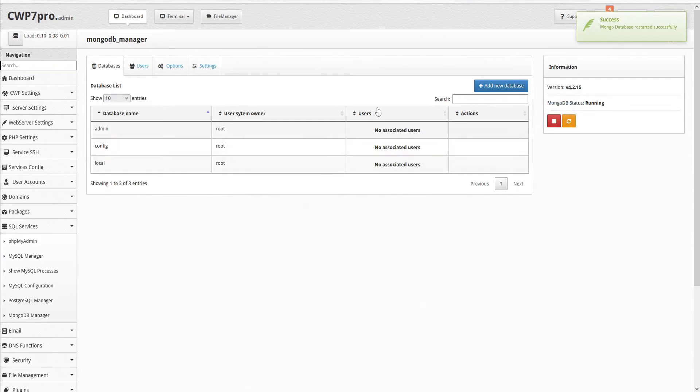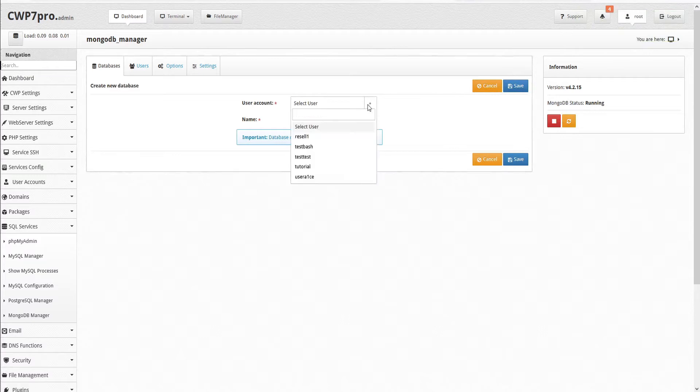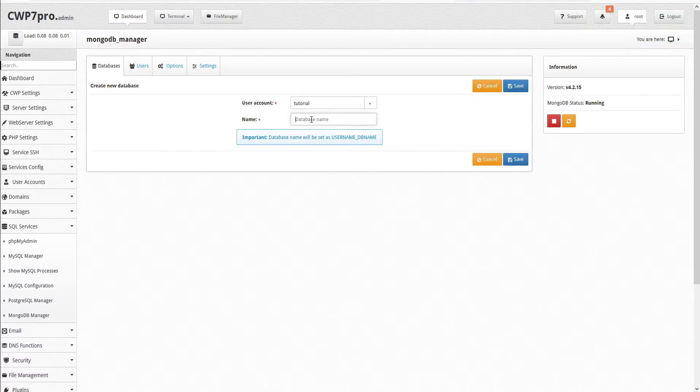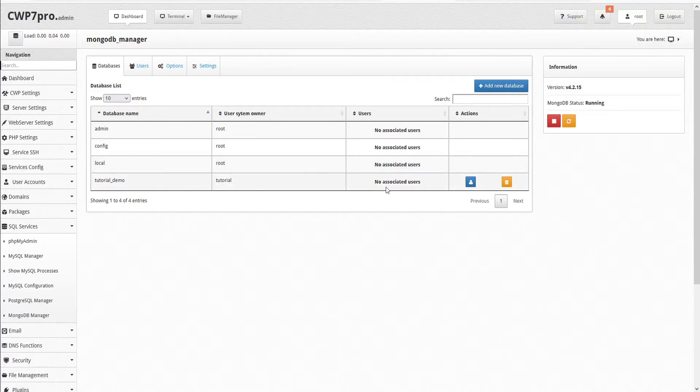To add a new database, just click the blue button here, Add New Database. Then we can select a user from the drop-down menu. We'll choose Tutorial. And then we'll assign our database a name. We'll use lowercase to avoid any errors, and our database name will be set as username underscore DB name. Then go ahead and save. This saves our new database and we can see it added here to our table.